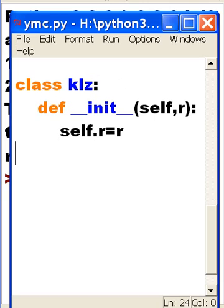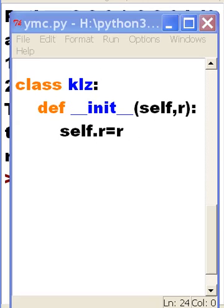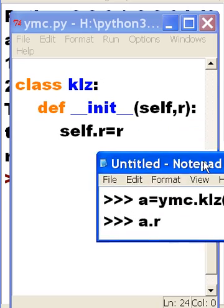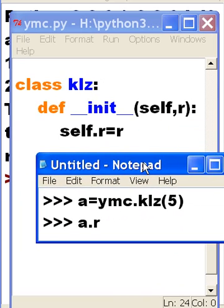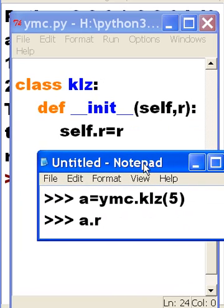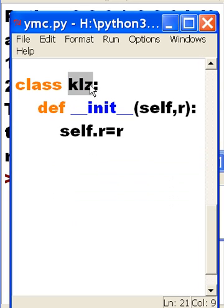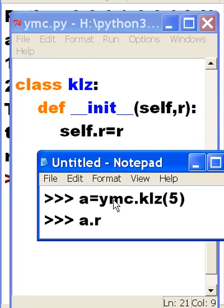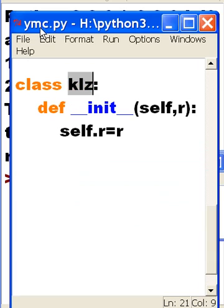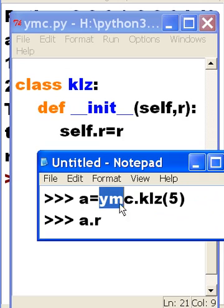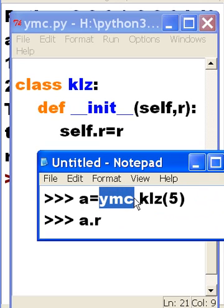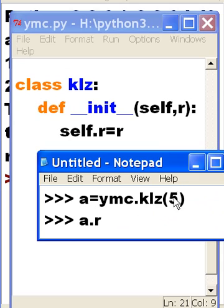Well, this is what I'm going to do in the idle interpreter. I'm going to call class, which is in the ymc.py file. I'm going to import it, and then I'm going to say a is equal to ymc.klz. I'm going to pass it the value of 5, but wait a minute.